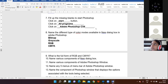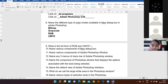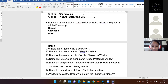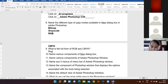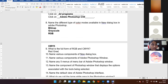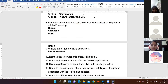Next question: what is the full form of RGB and CMYK? Yes, Suhana — RGB stands for Red, Green, Blue. And CMYK stands for Cyan, Magenta, Yellow, Black. Got it.